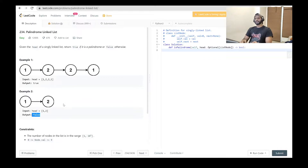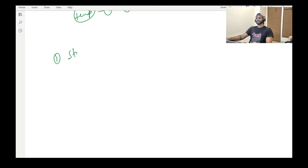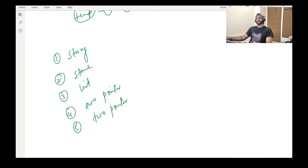This problem is most frequently asked in the very first round of interviews. We will be solving this problem with four or five methods and I will be explaining each in detail. The first one is string, the second one is stack, the third one is a list, the fourth one is two pointer concept, and the fifth one is two pointer with list.